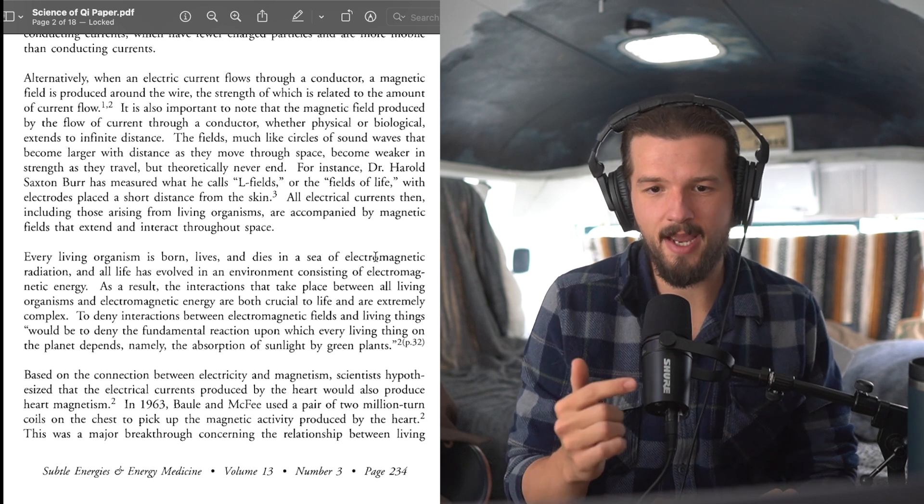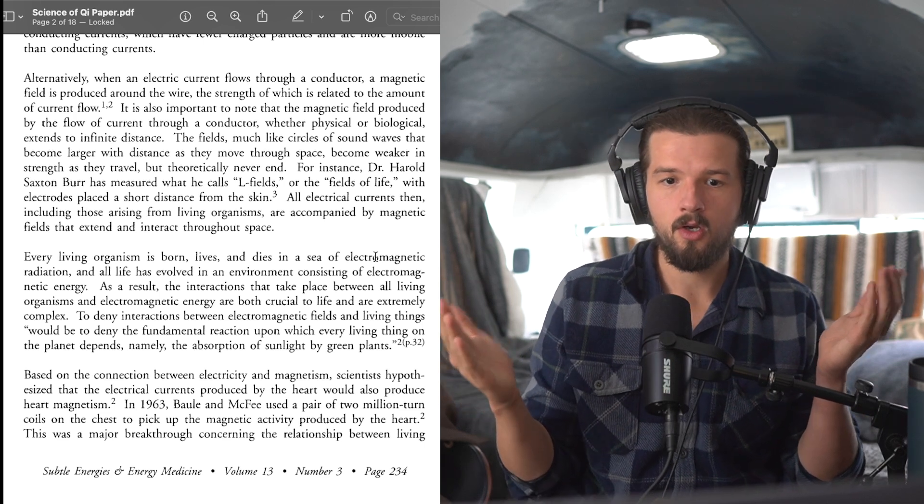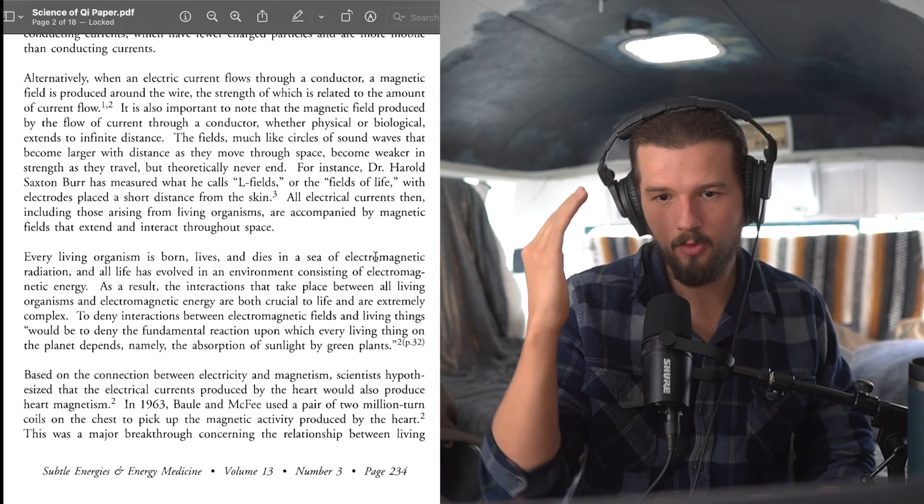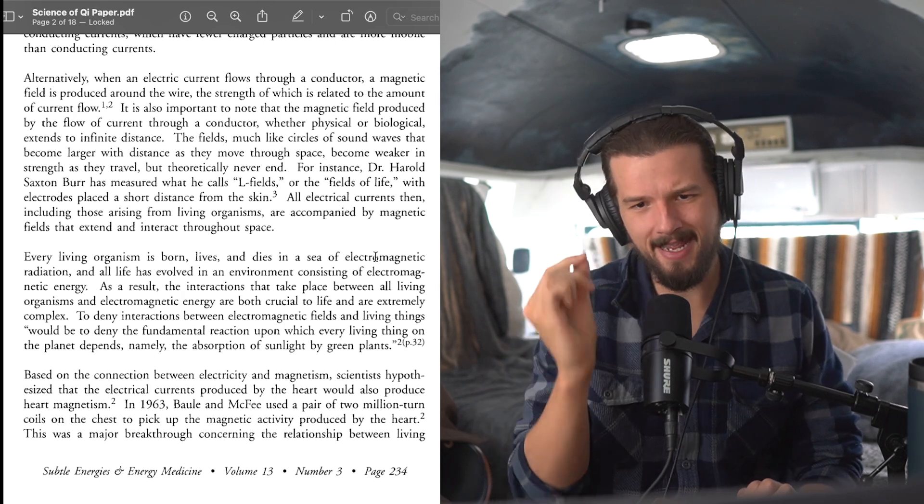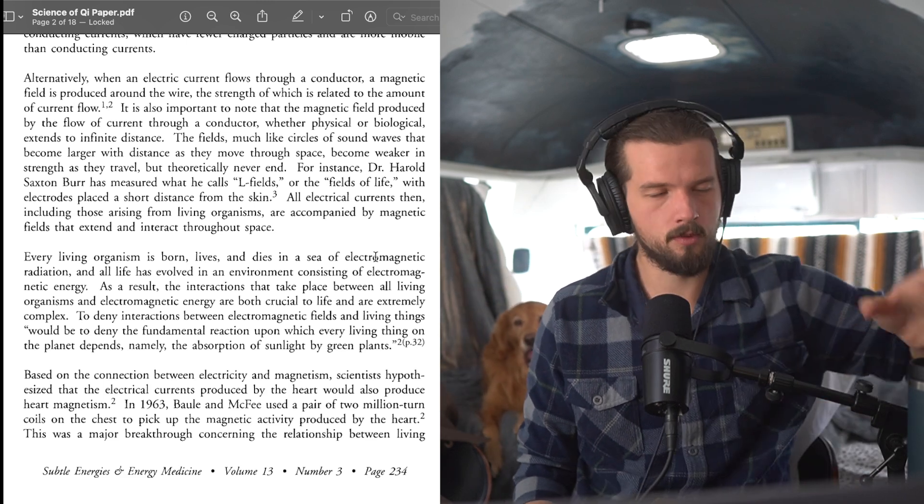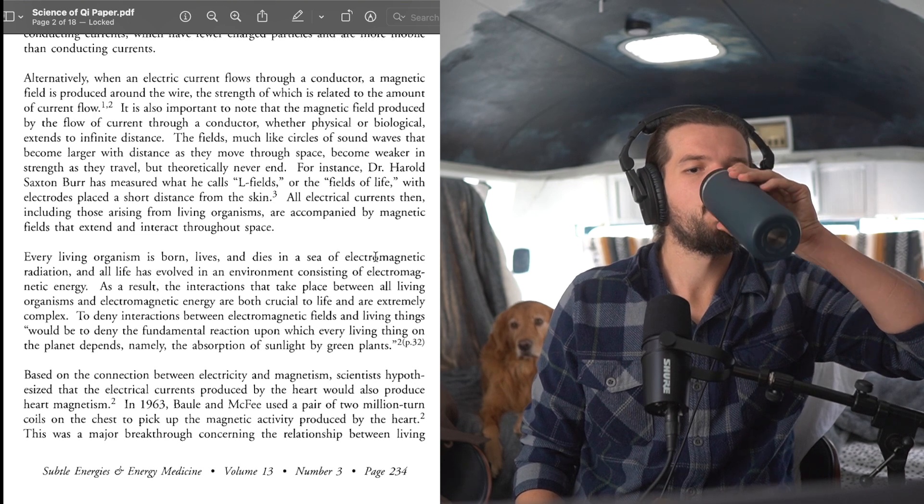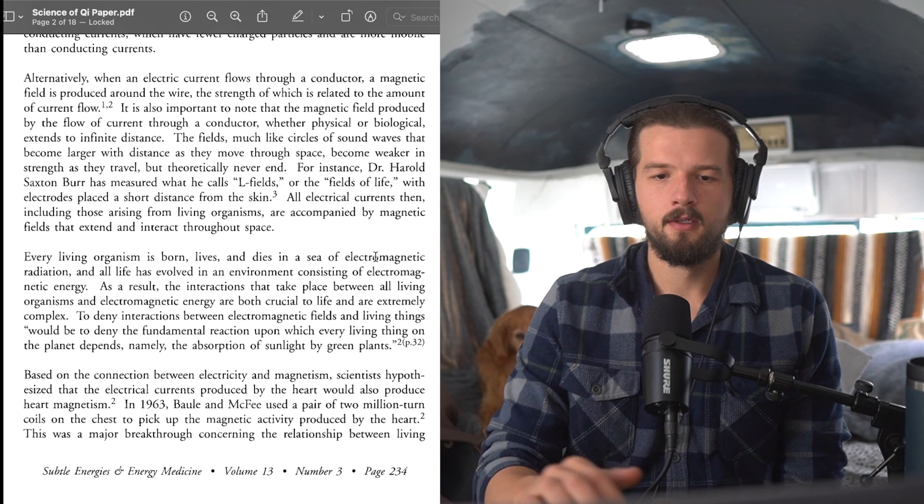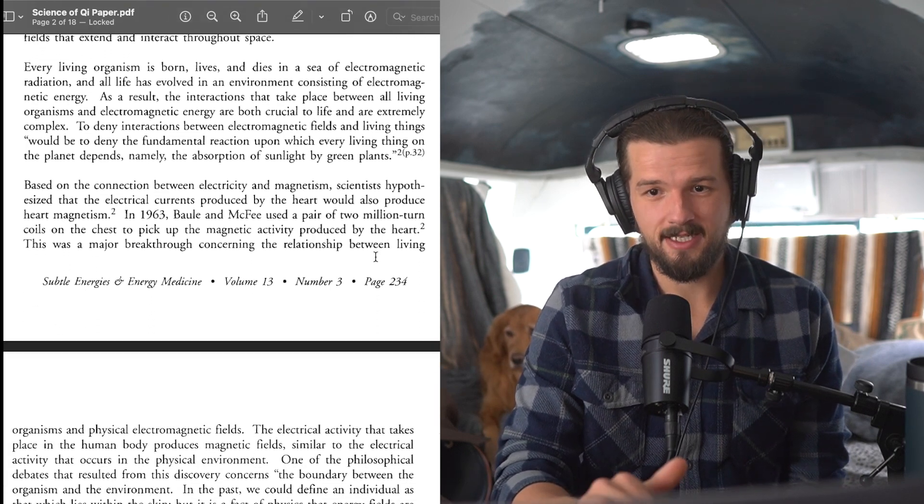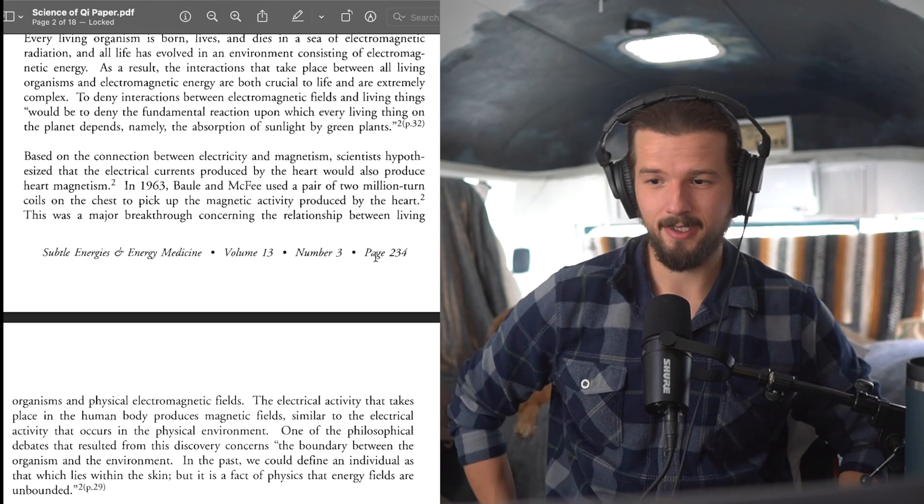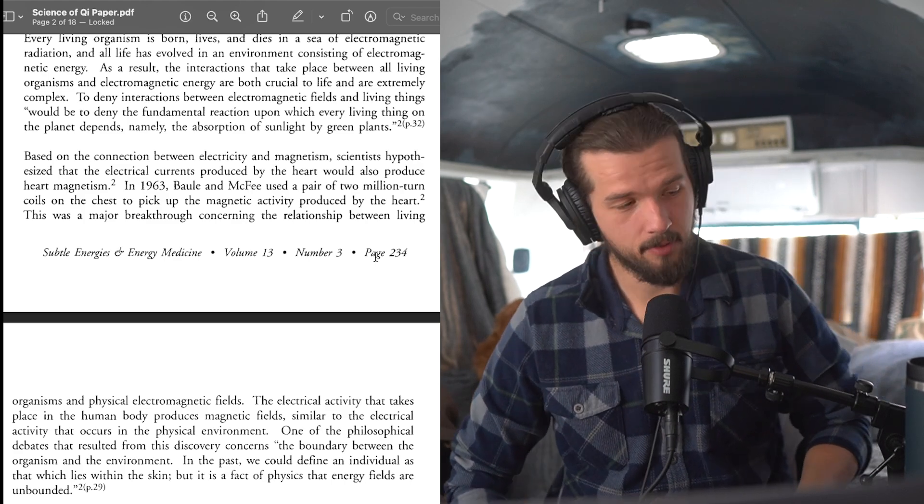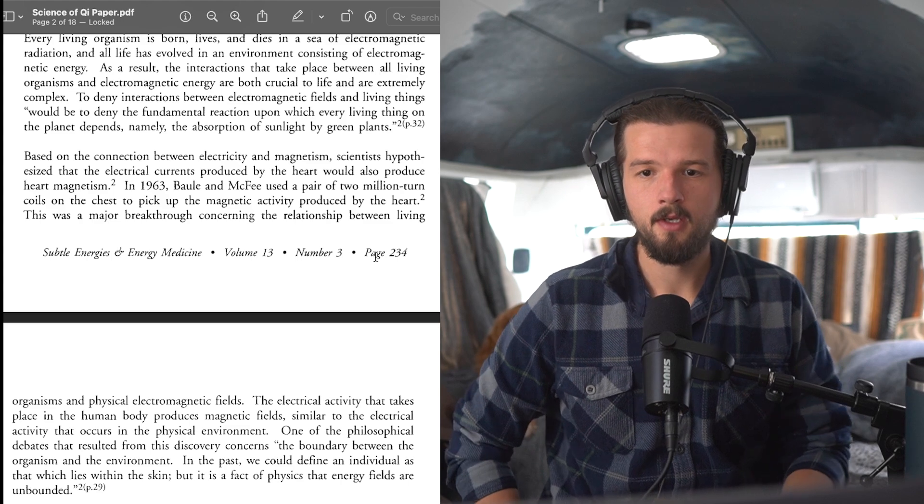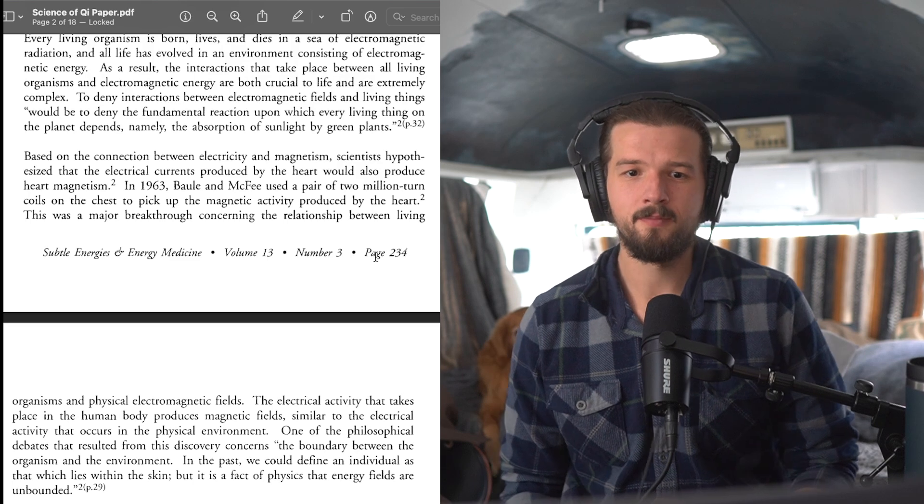To deny interactions between electromagnetic fields and living things, quote, would be to deny the fundamental reaction upon which every living thing on the planet depends, namely, the absorption of sunlight by green plants, end quote. And I'm making sure my throat stays nice and liquidized here because I've been reading a lot. We got the Bhagavad Gita we're doing as well. So my throat's a little bit sore.